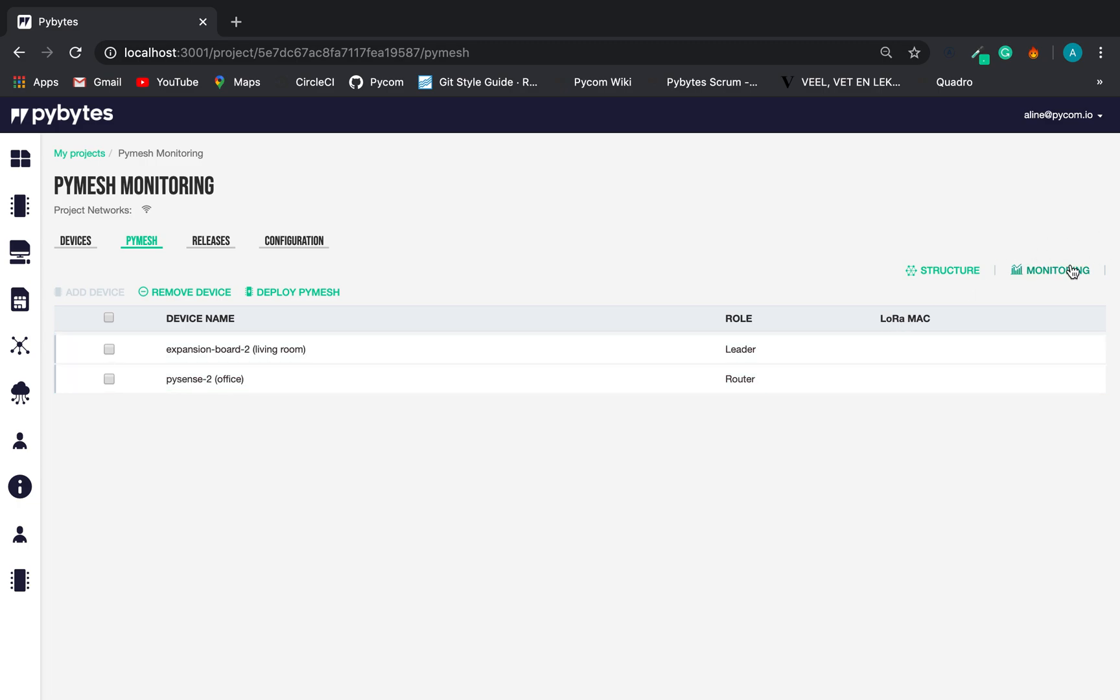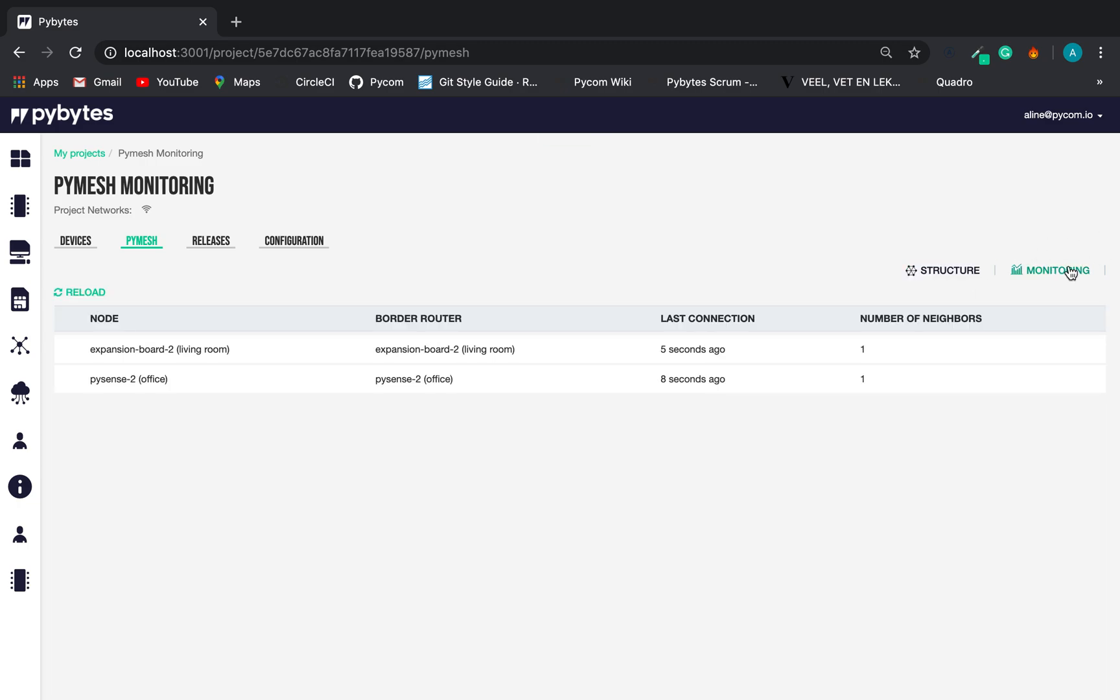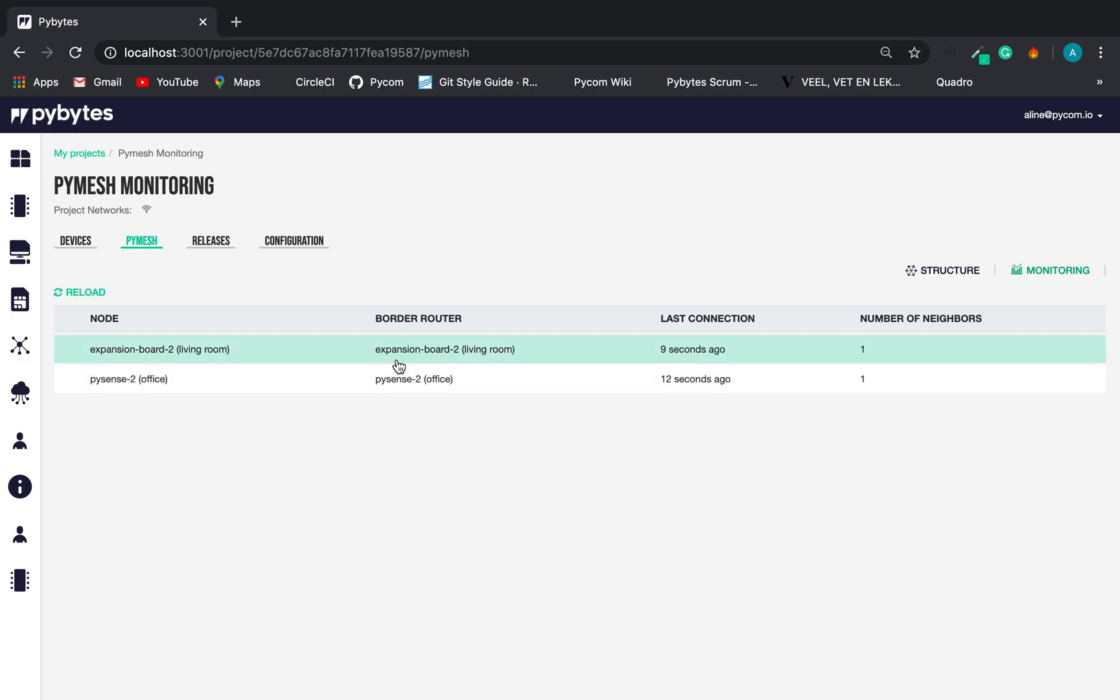In PyMesh monitoring, we can see the device as a node. We can see which was the last node's border router. We can see the last connection and the number of neighbors.